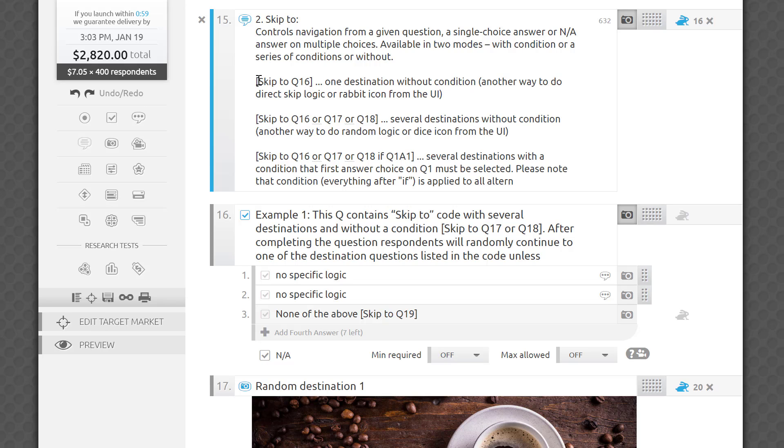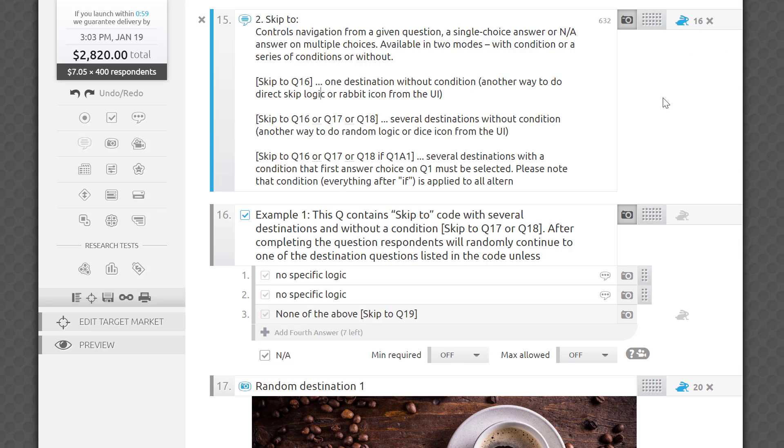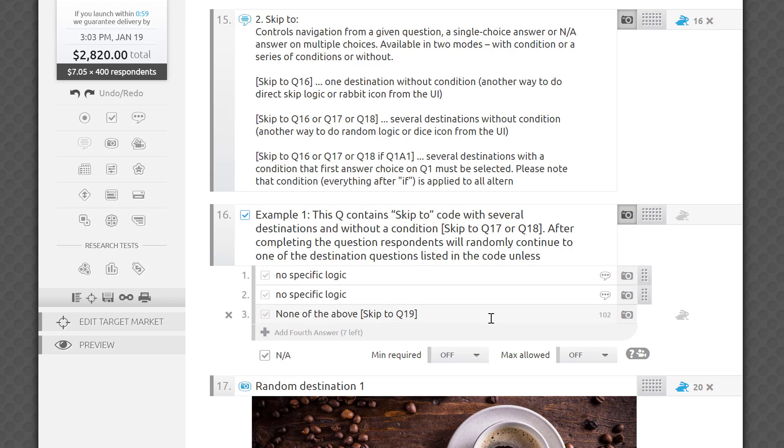If you type skip to Q16, this takes the respondent to one destination without a condition, same as the rabbit icon here in the user interface, or UI. If this rule is entered into a question field, it will be executed when the respondent exits the question. If it's entered into an answer field, the jump will be made only if the respondent selected that answer choice and clicked next.